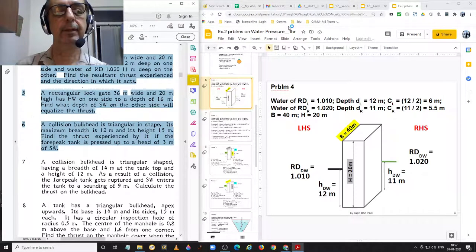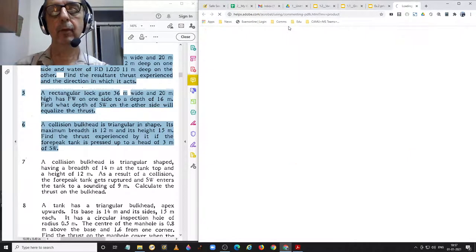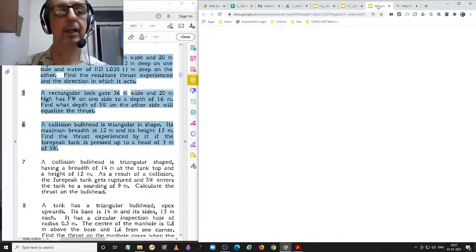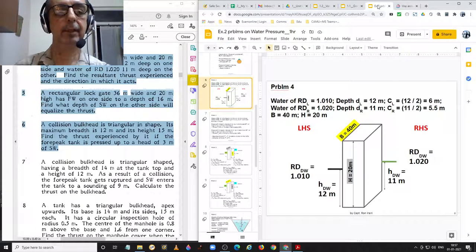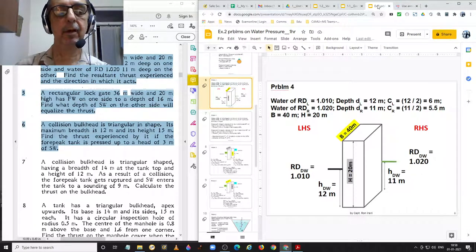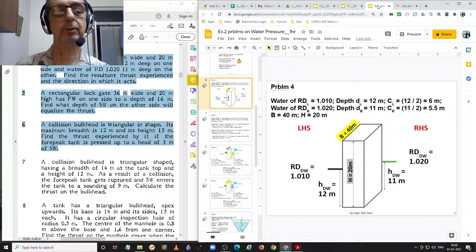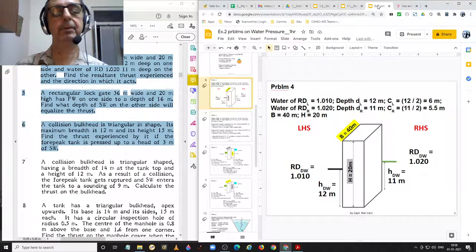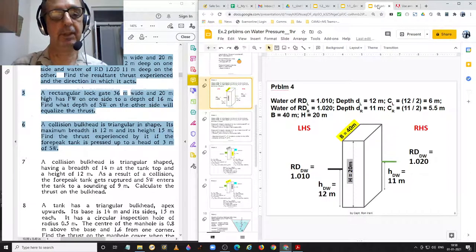Good day everyone. Welcome to this presentation. I am Captain Rani Rani. In this video, I will be explaining solutions to problems 4, 5 and 6 on pressure and thrust from exercise 2 in Captain Subramaniam's textbook, Ship Stability 1.